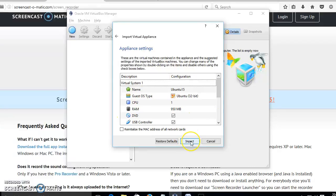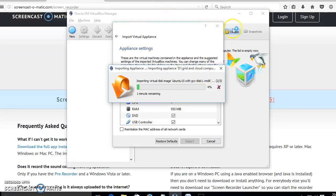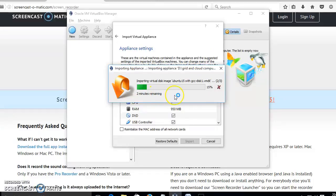No need to make any changes. Leave it as is — it will take some minutes depending on your system configuration. The configuration used in this system is an i3 machine with 8 GB RAM and 1 TB hard disk. This progress bar shows the loading of the virtual machine image.